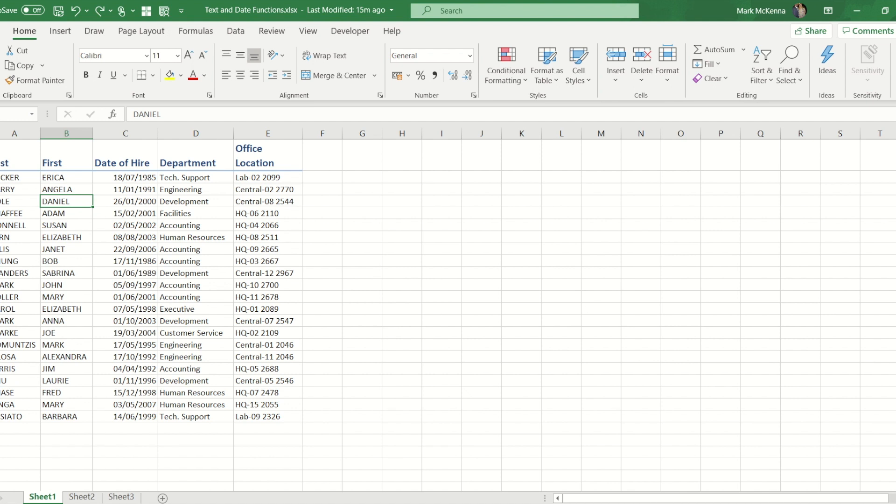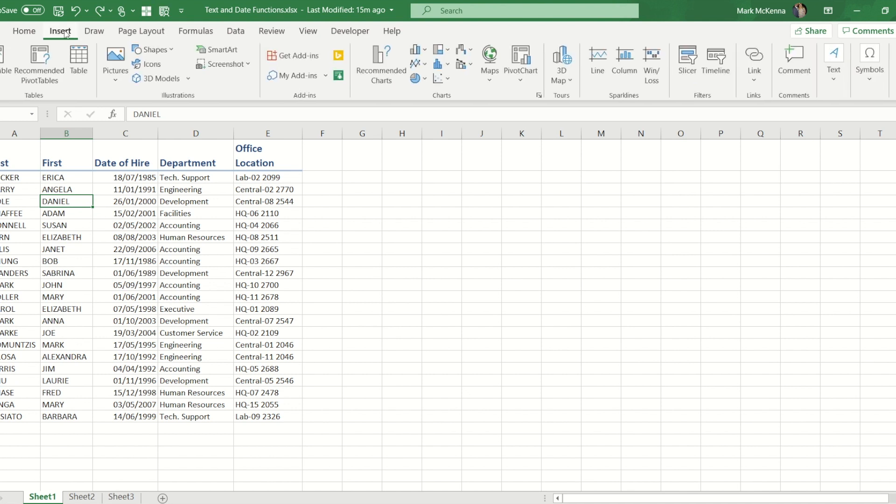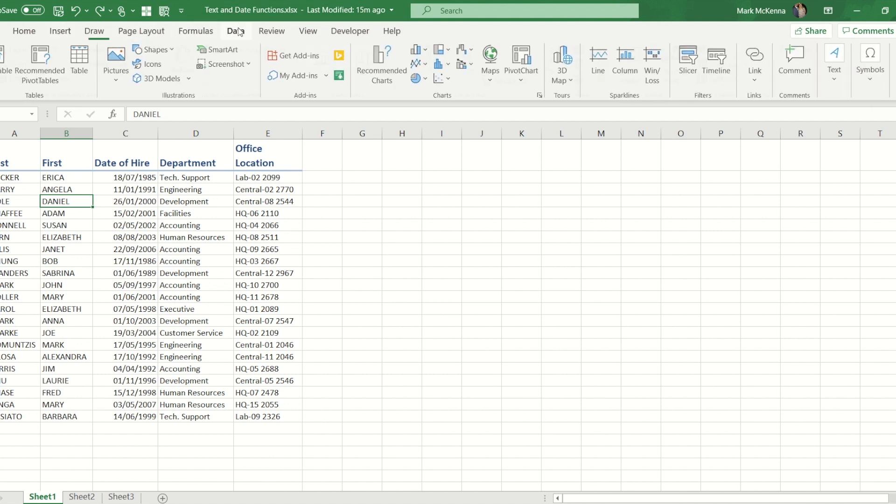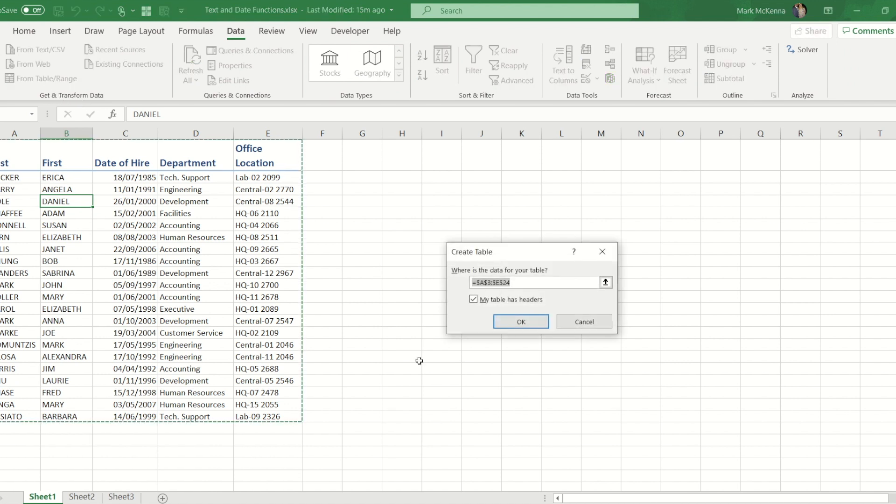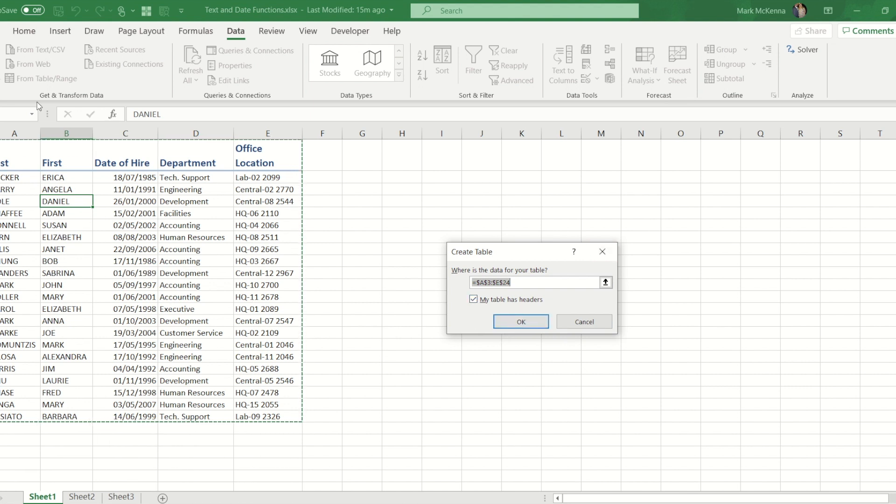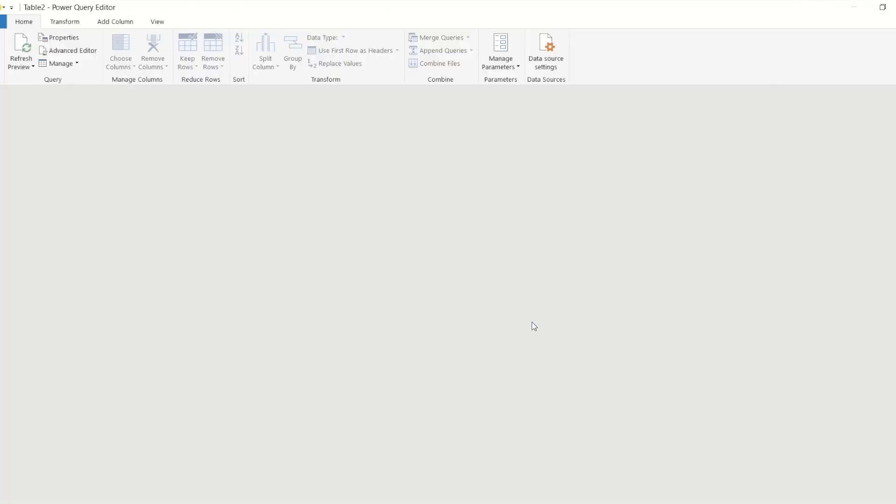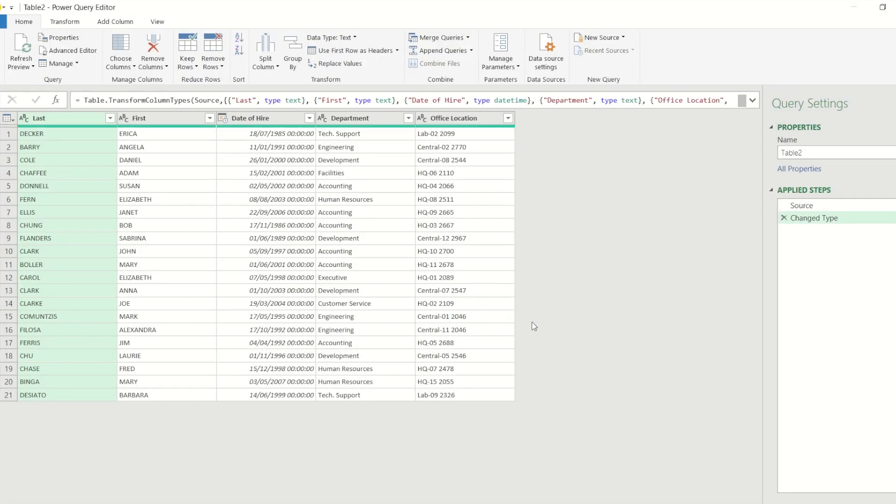So to start the process, if I go to the insert ribbon or even go to the data ribbon, you will see there is a tables and range button in this area called get and transform. Now that will convert your data set into a table and you'll see when I press ok just for a real split second you'll see that happen in the background, but what will happen now is it opens Power Query.